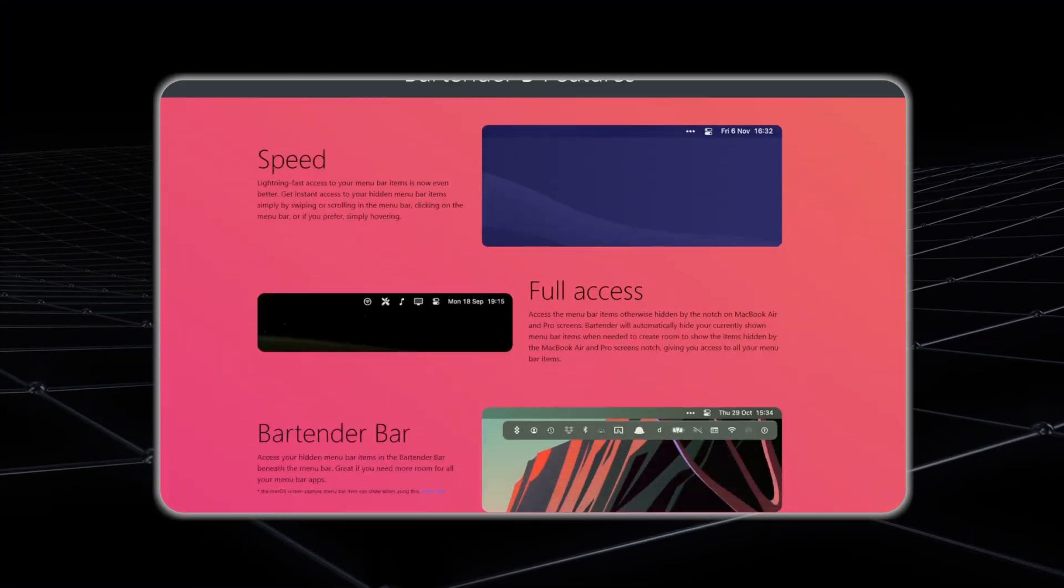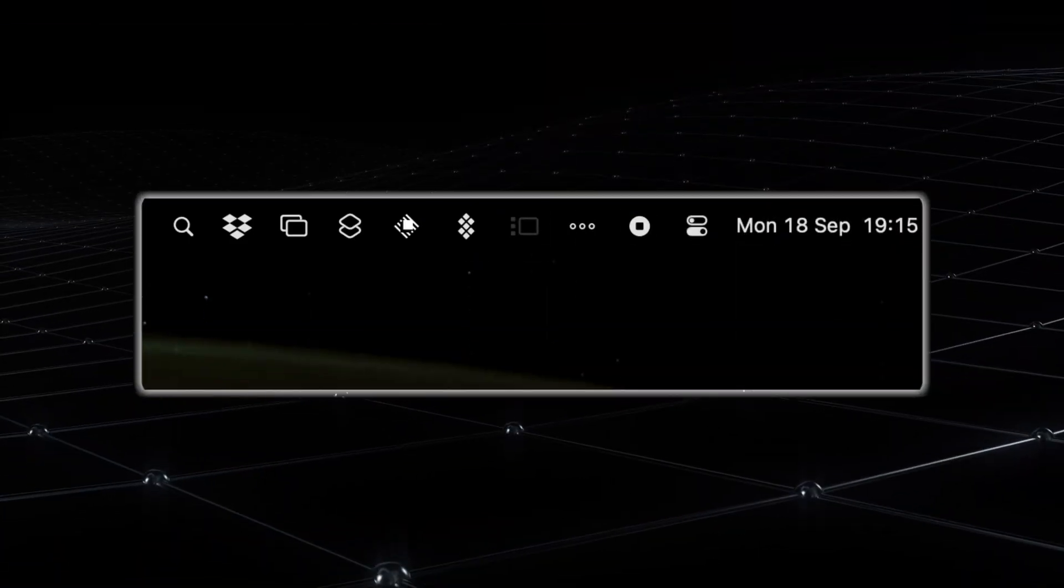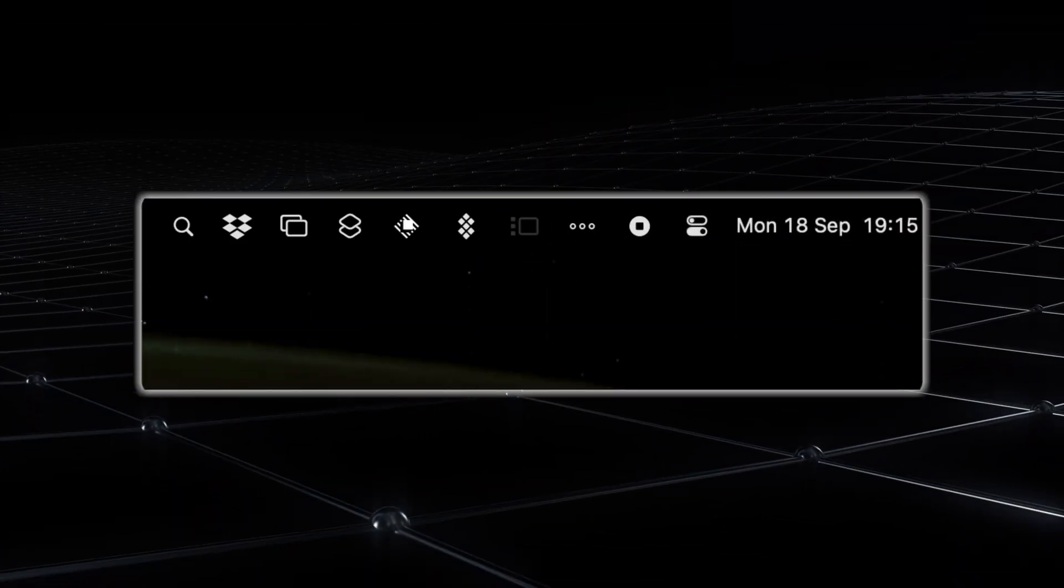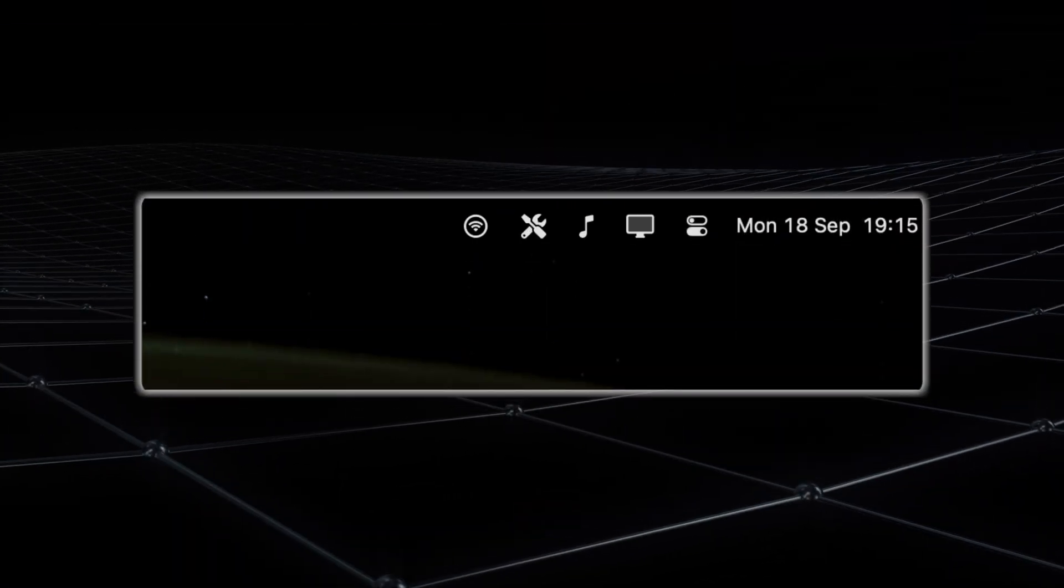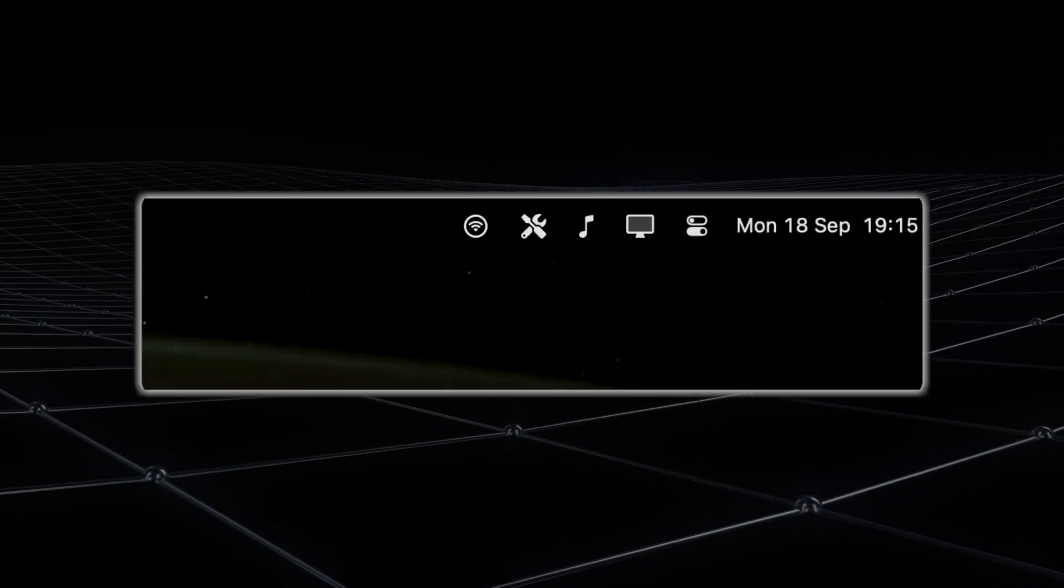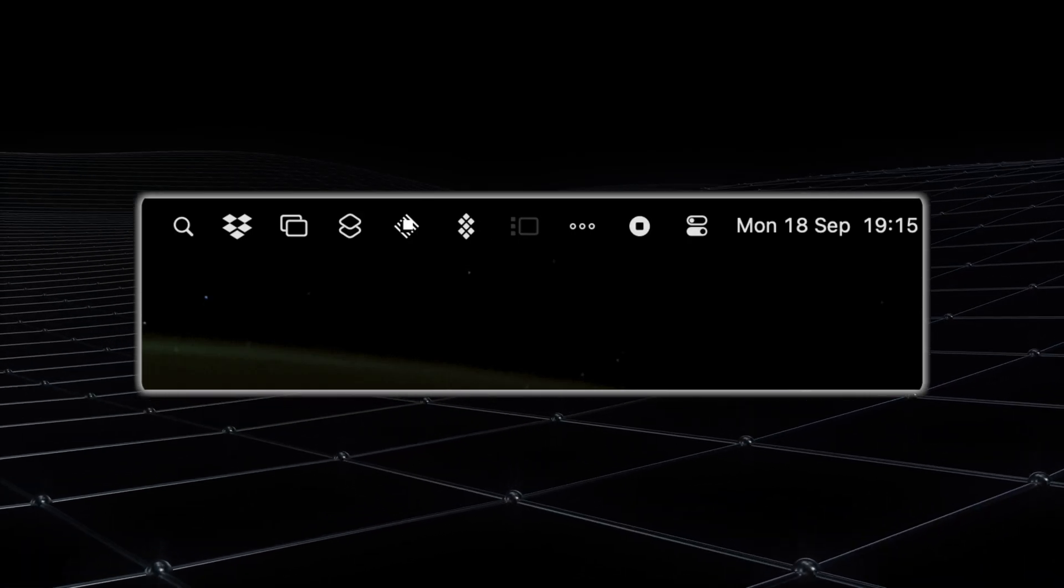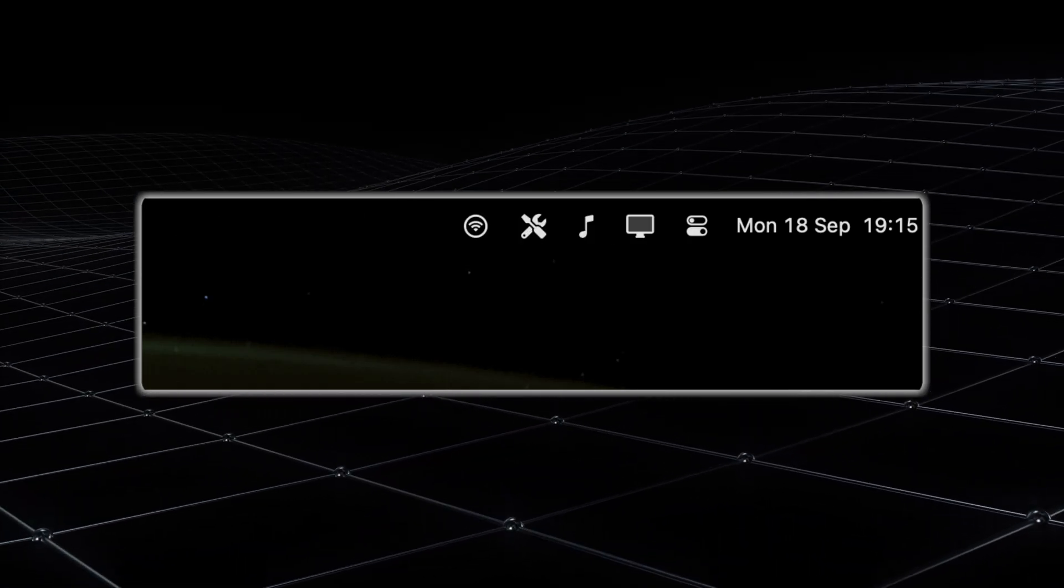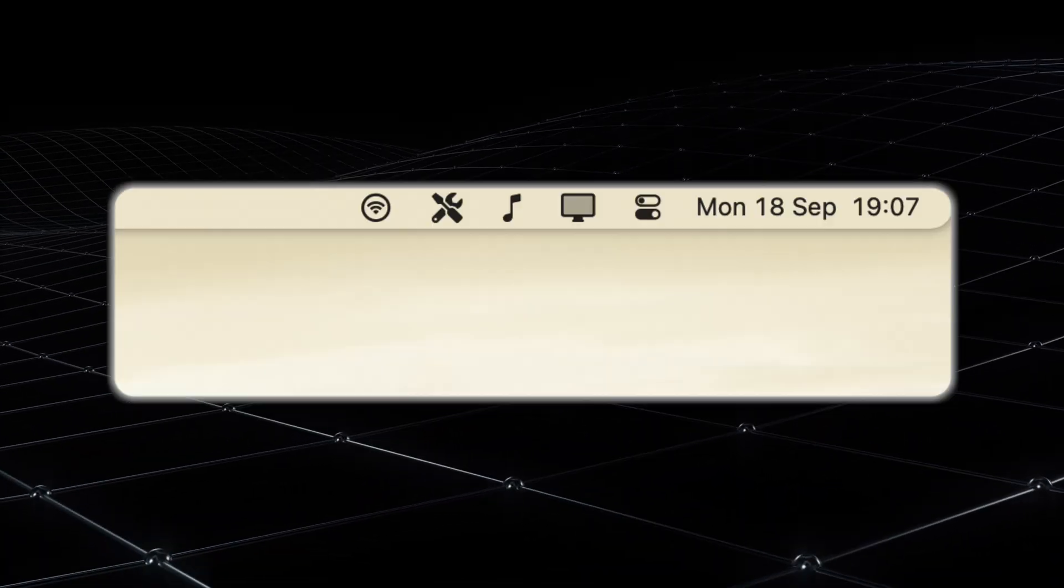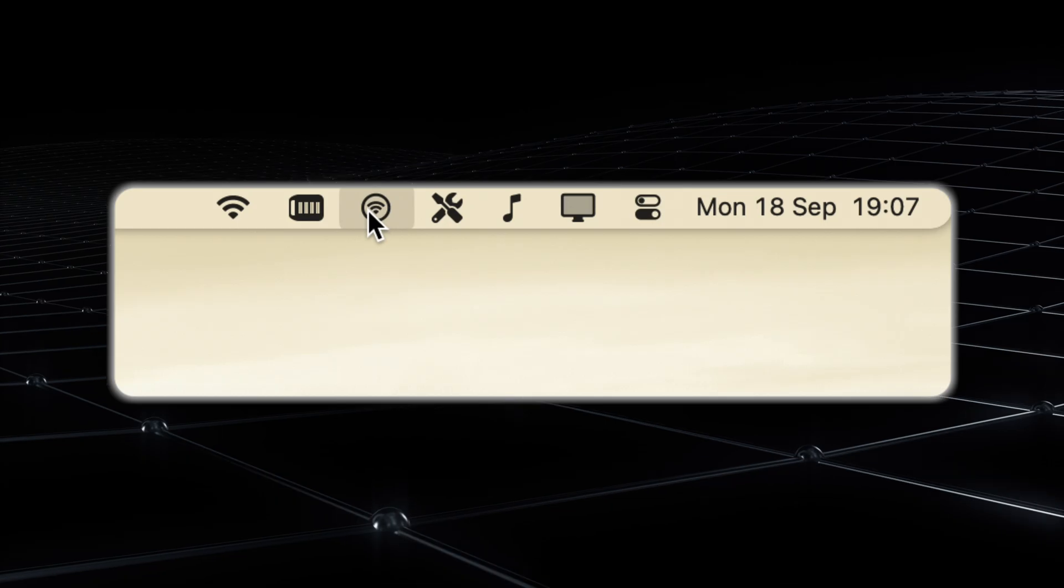The key features of Bartender: Complete menu bar control. The magic of Bartender lies in the way that it gives you total control over your menu bar. Instead of a chaotic cluster of icons, you can organize everything into neat, manageable sections.